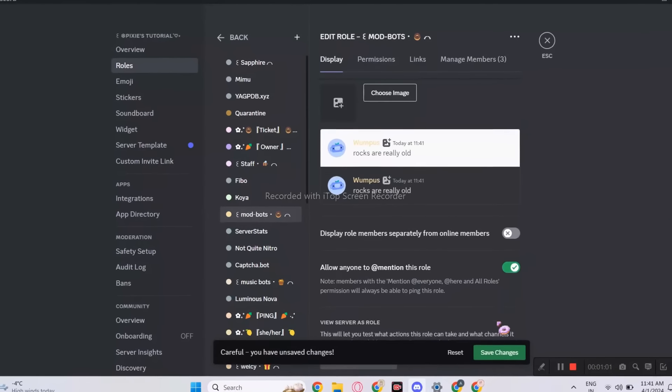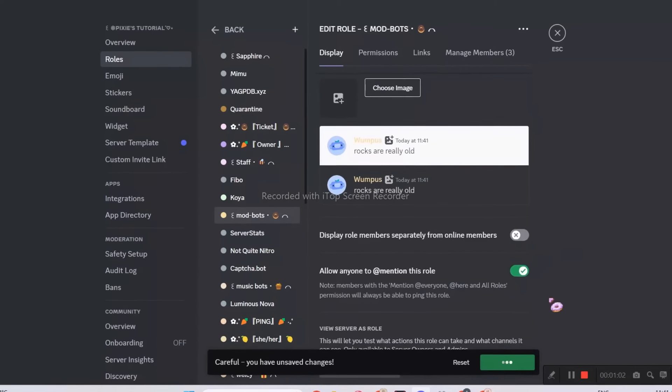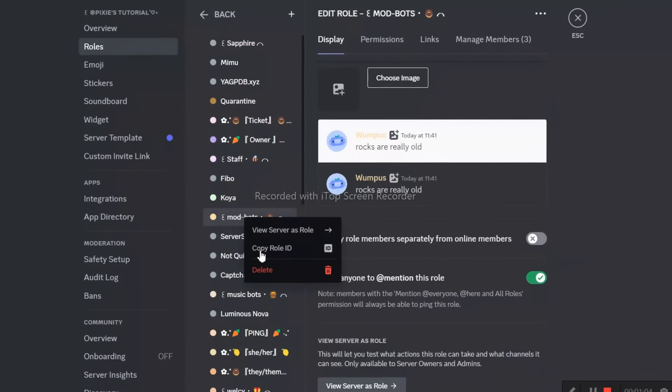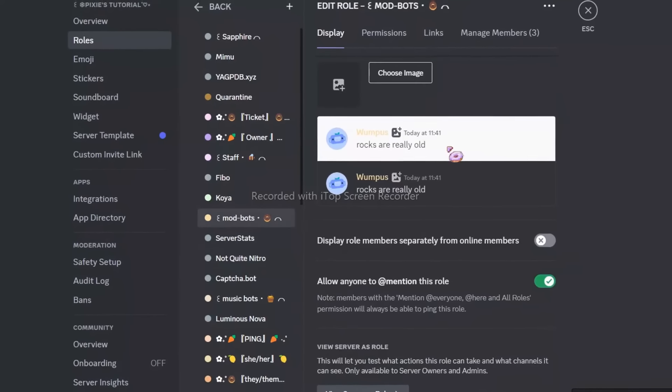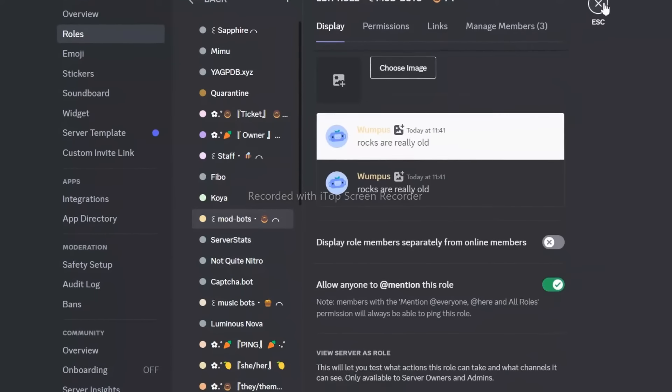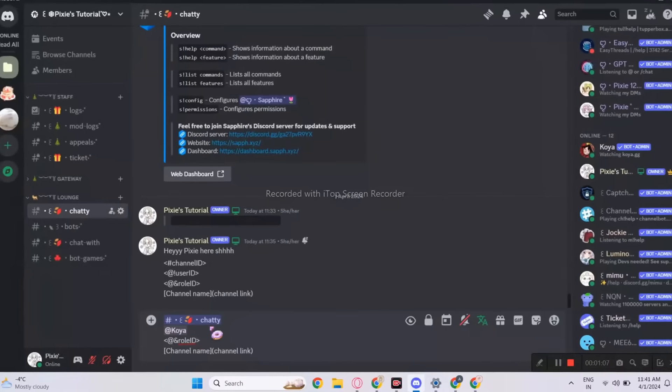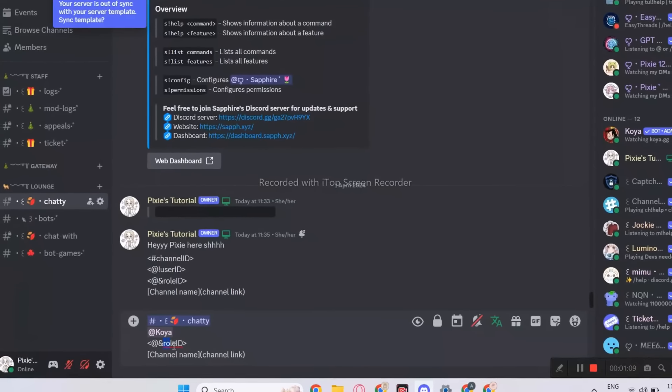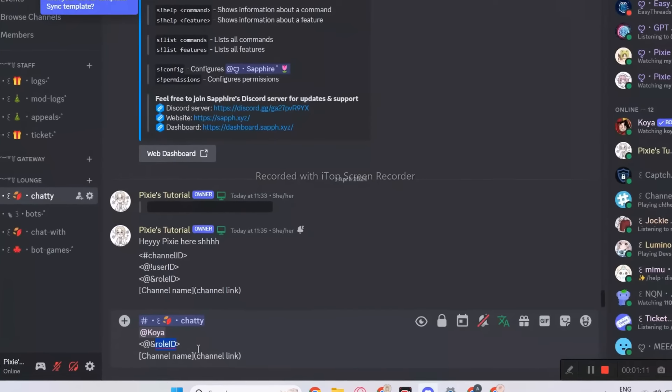Make sure the mention is on. Once all that is done, you can copy the role ID. Go back and paste the ID in the variable. Hope this is easy too.